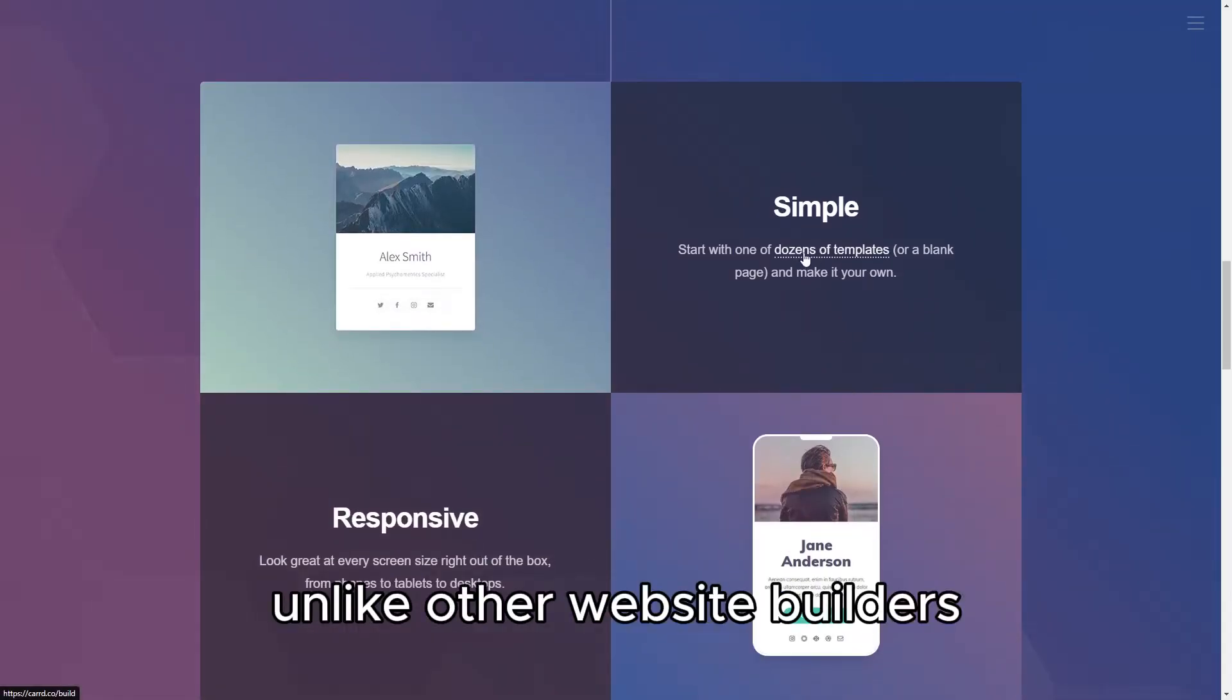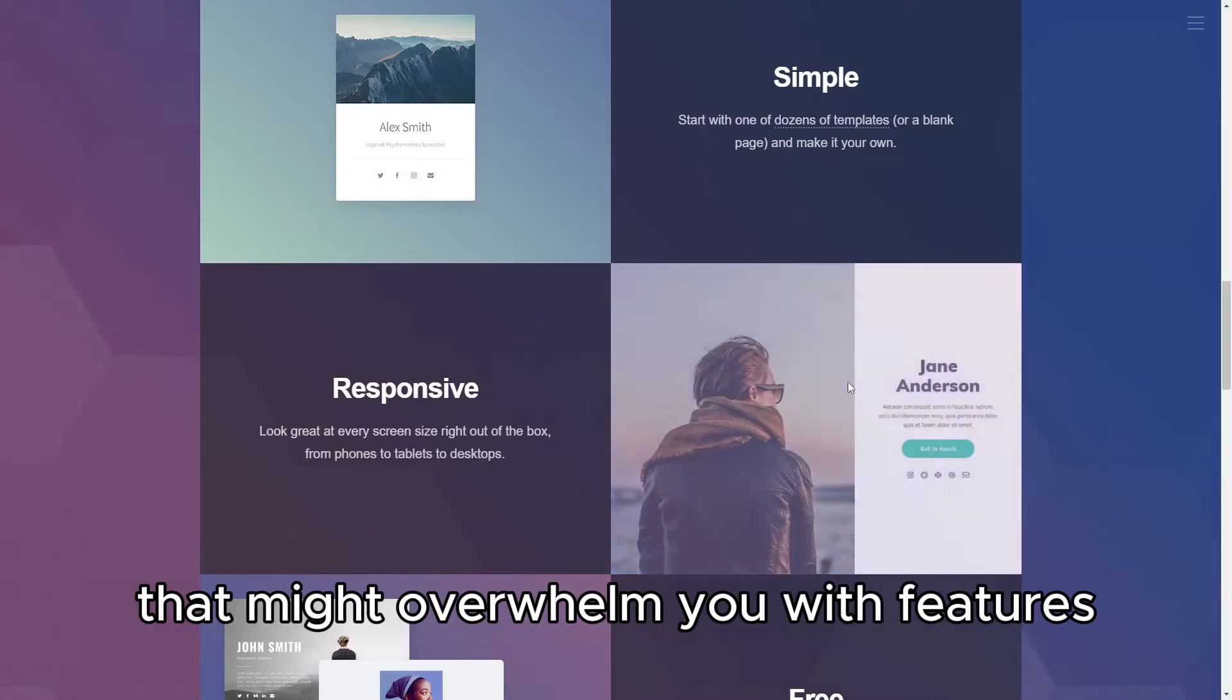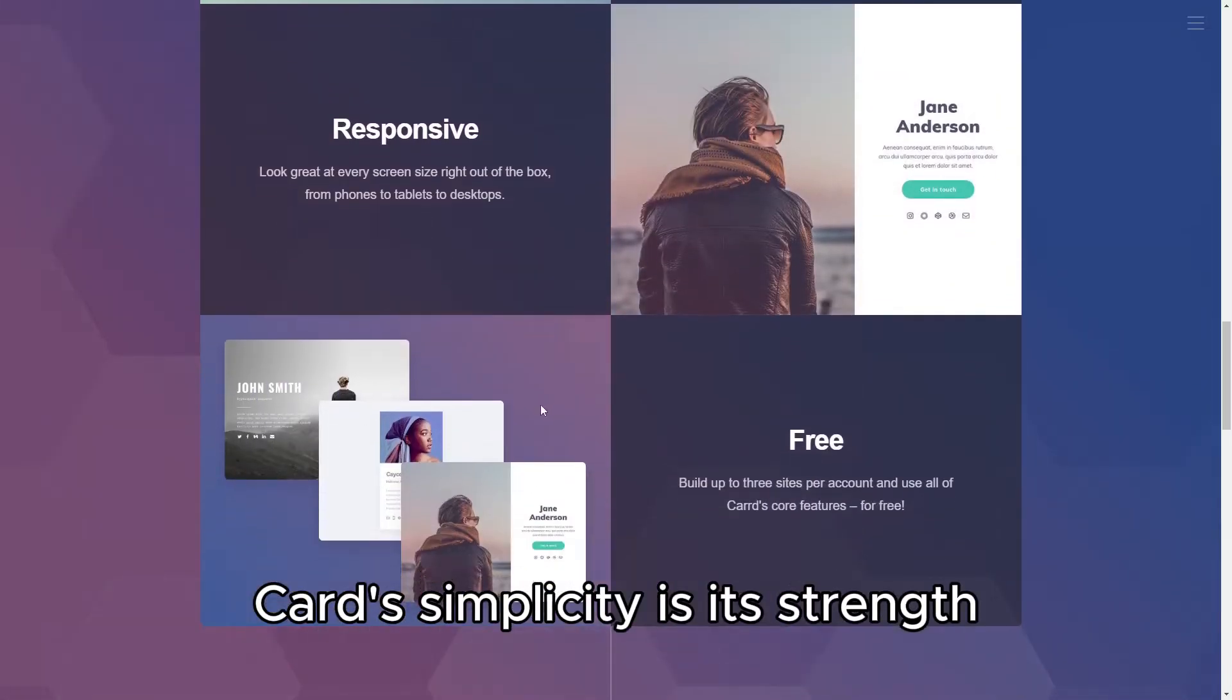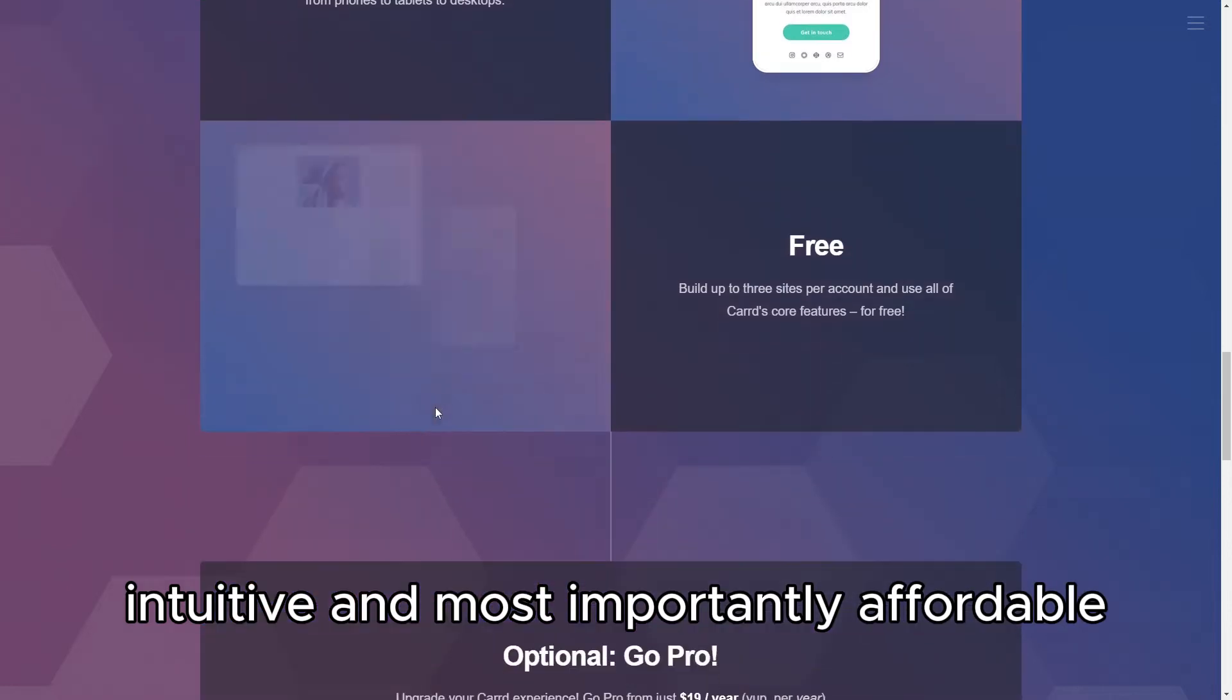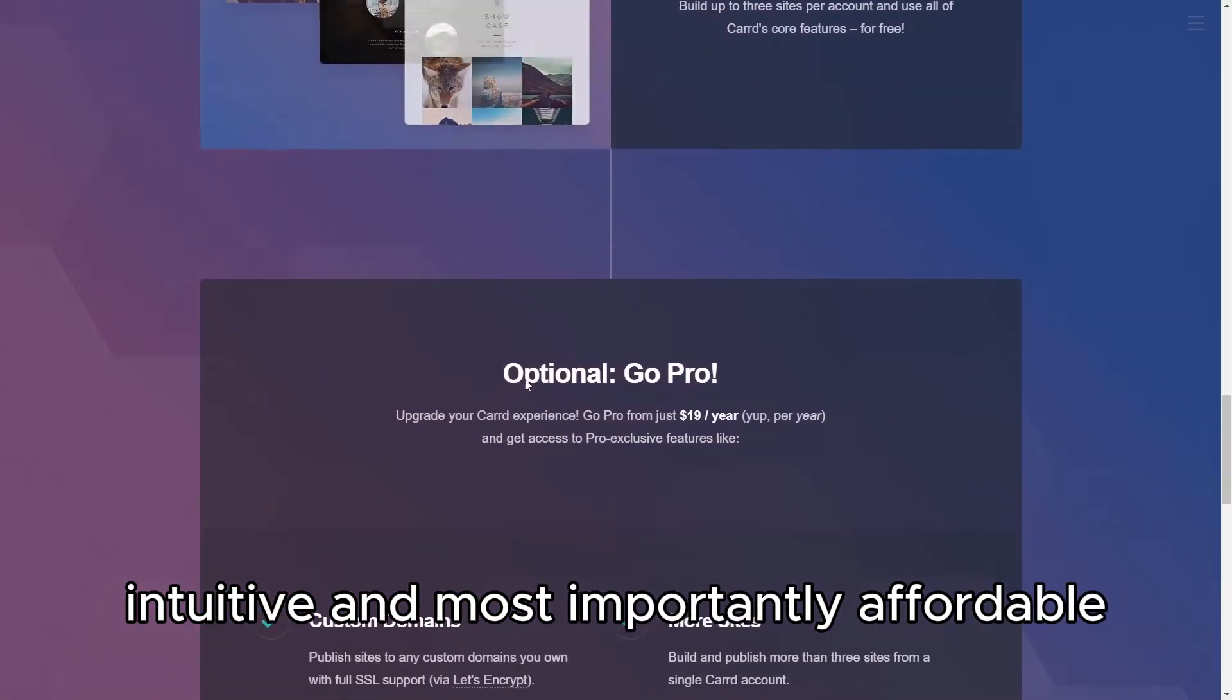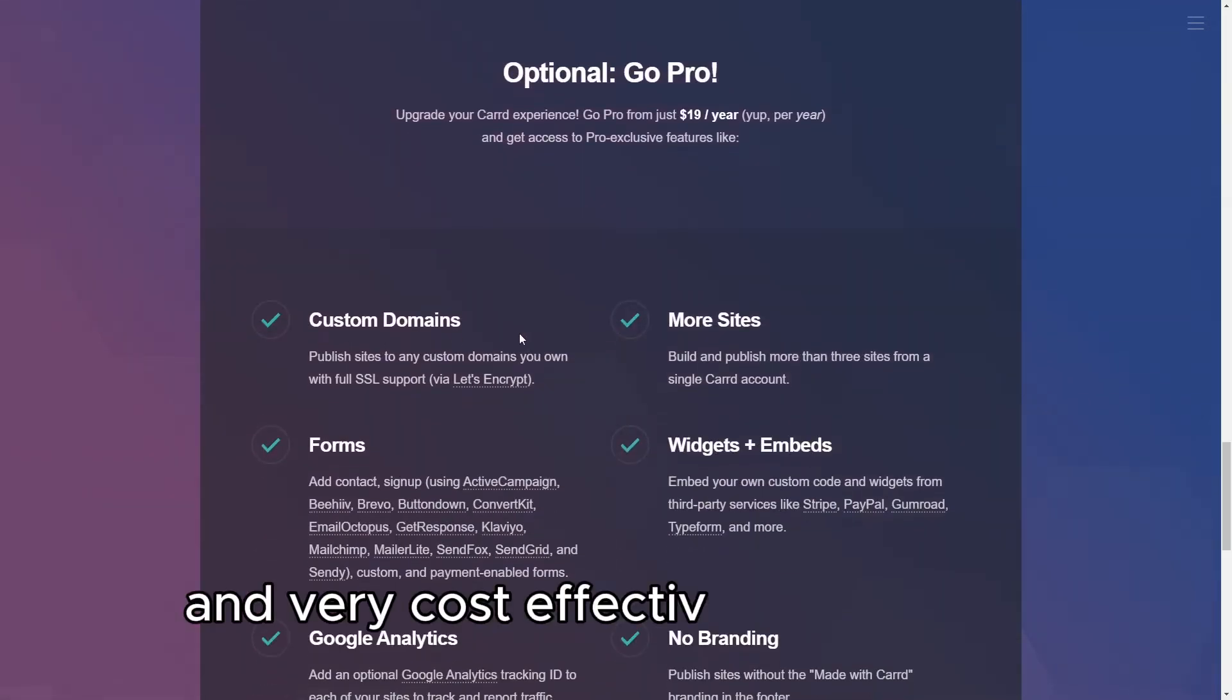Unlike other website builders that might overwhelm you with features, CARD's simplicity is its strength. It's streamlined, intuitive, and most importantly, affordable, offering a free tier and very cost-effective paid options.